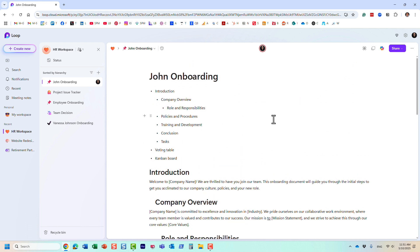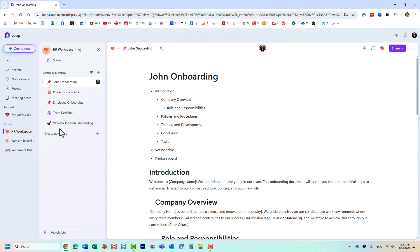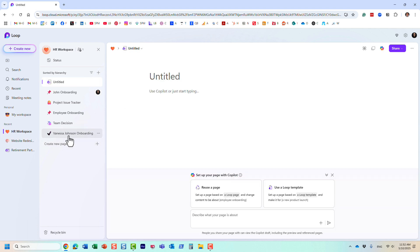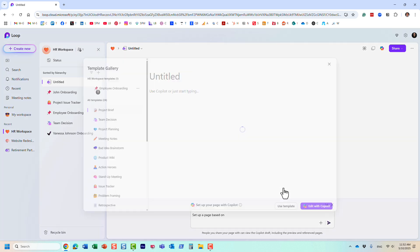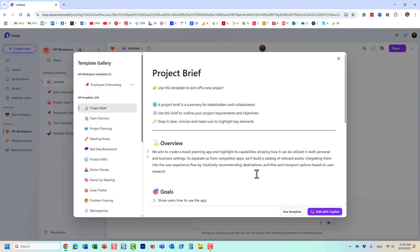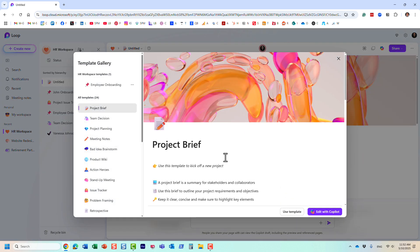Now, another thing I want to explain that's something that's actually really important. You can only reuse the loop page templates within the same workspace where they were created from. So I'm still within this HR workspace. And let me create another page. And I'm going to pick the template gallery.